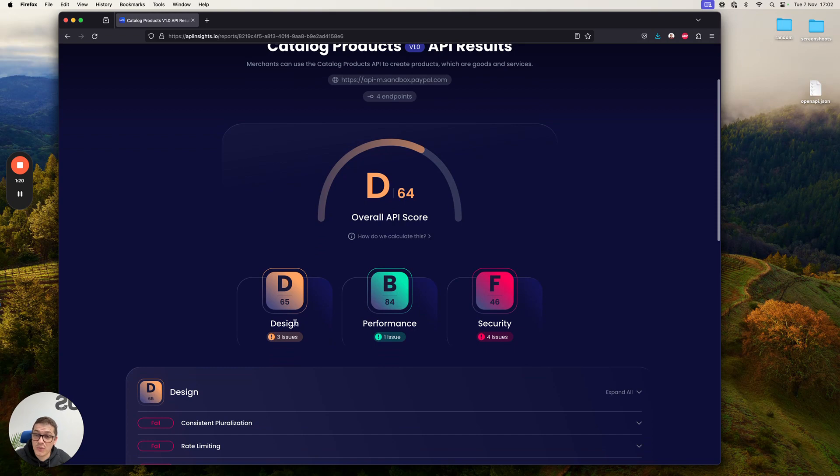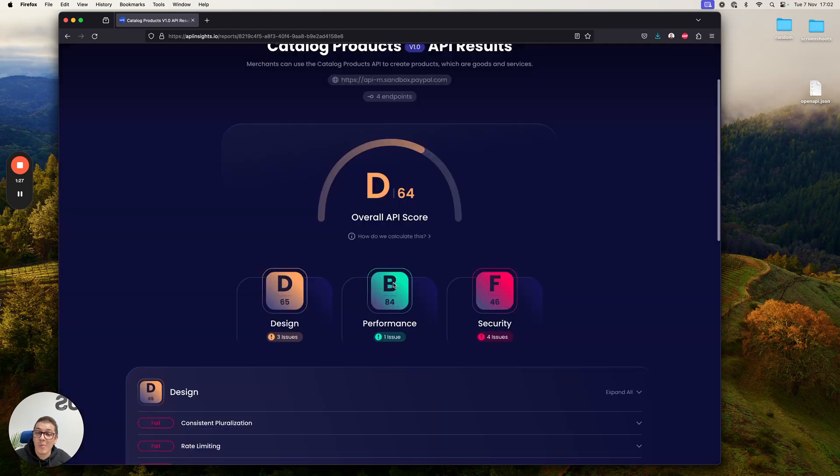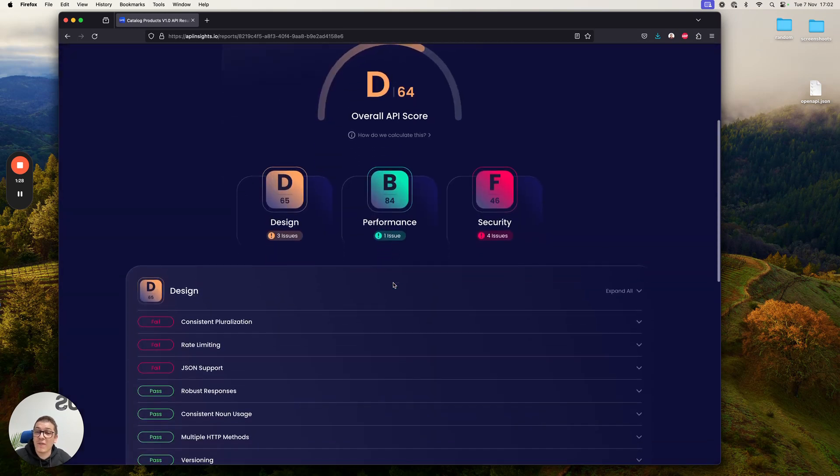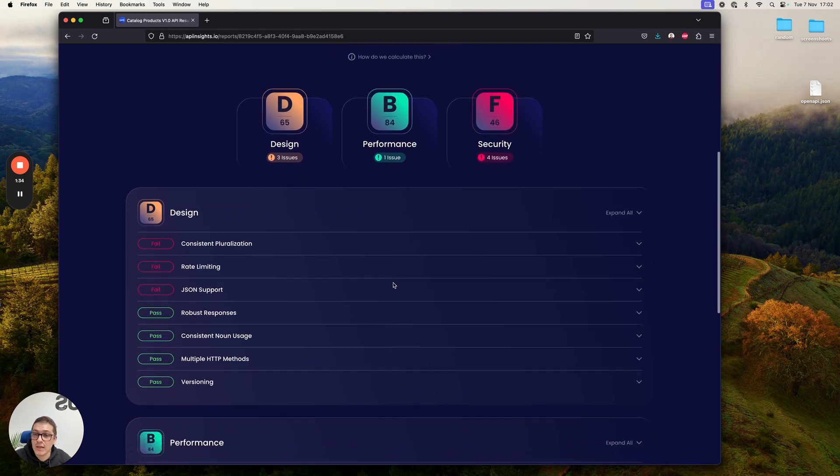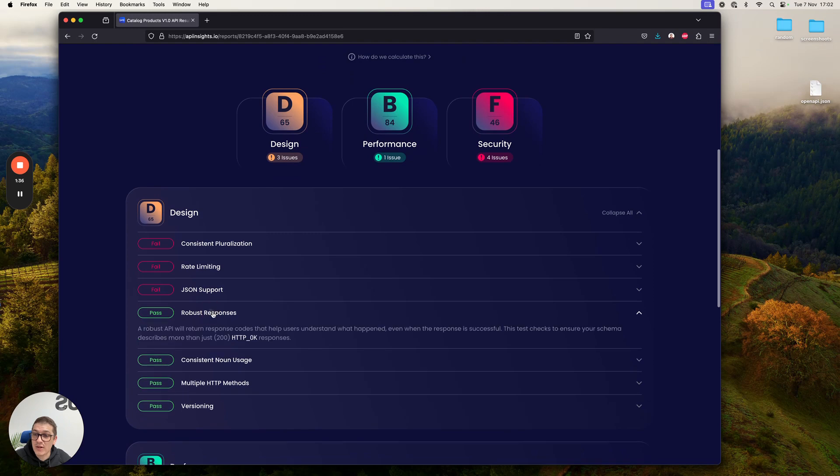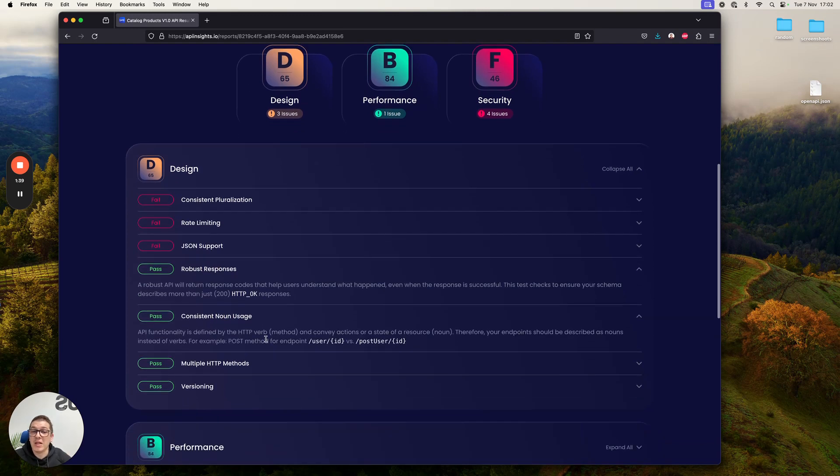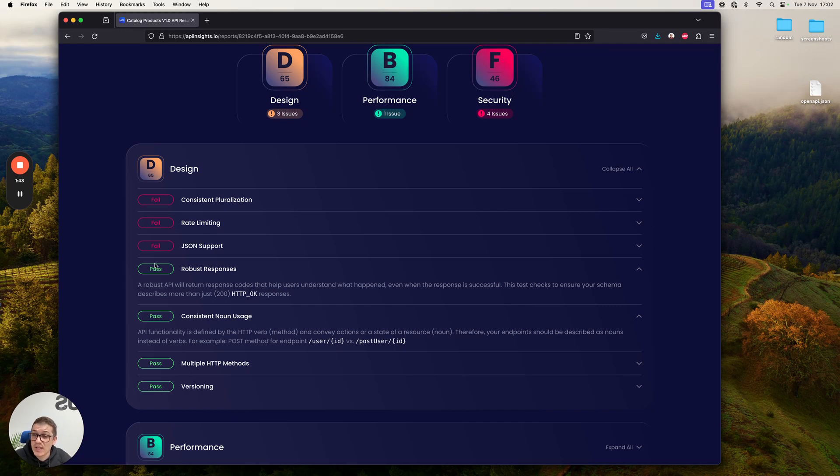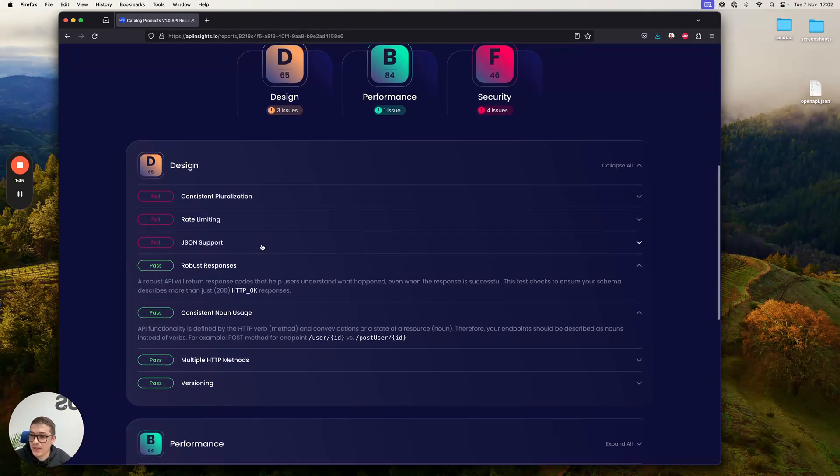For each of them, you get a score that goes from zero to a hundred. You can clearly understand how it works right here. Below that, you get a full list of all the tests that we were able to run in less than a second, and why those matter, how you should be improving your API, how they have an impact on it, as well as whether or not you passed or failed it.